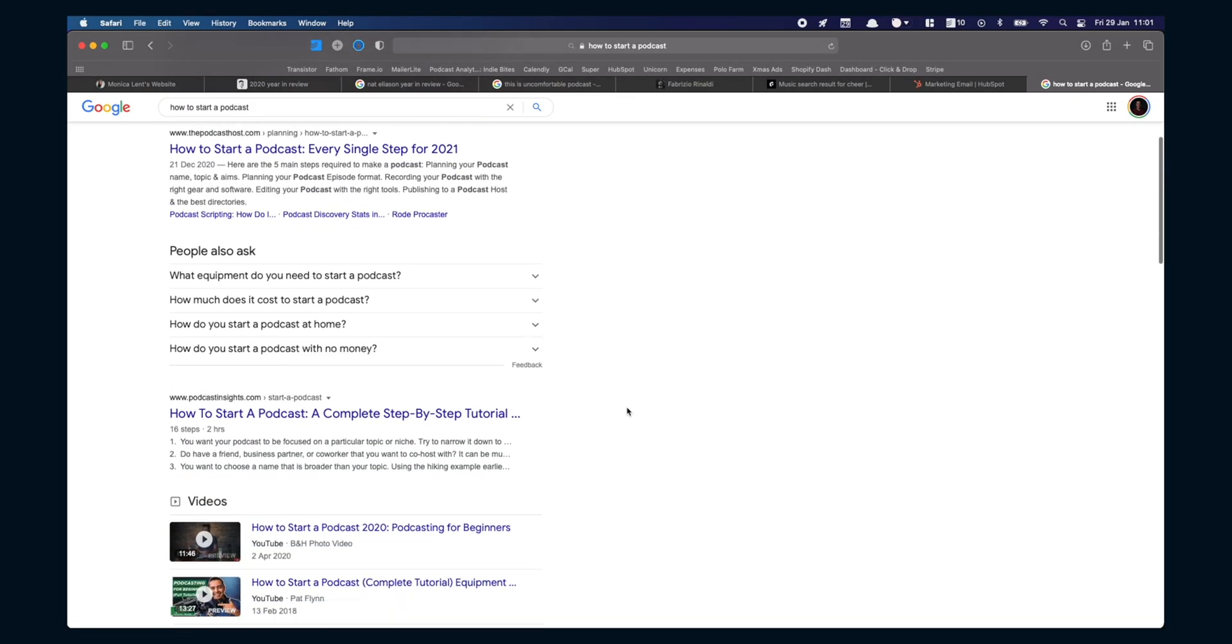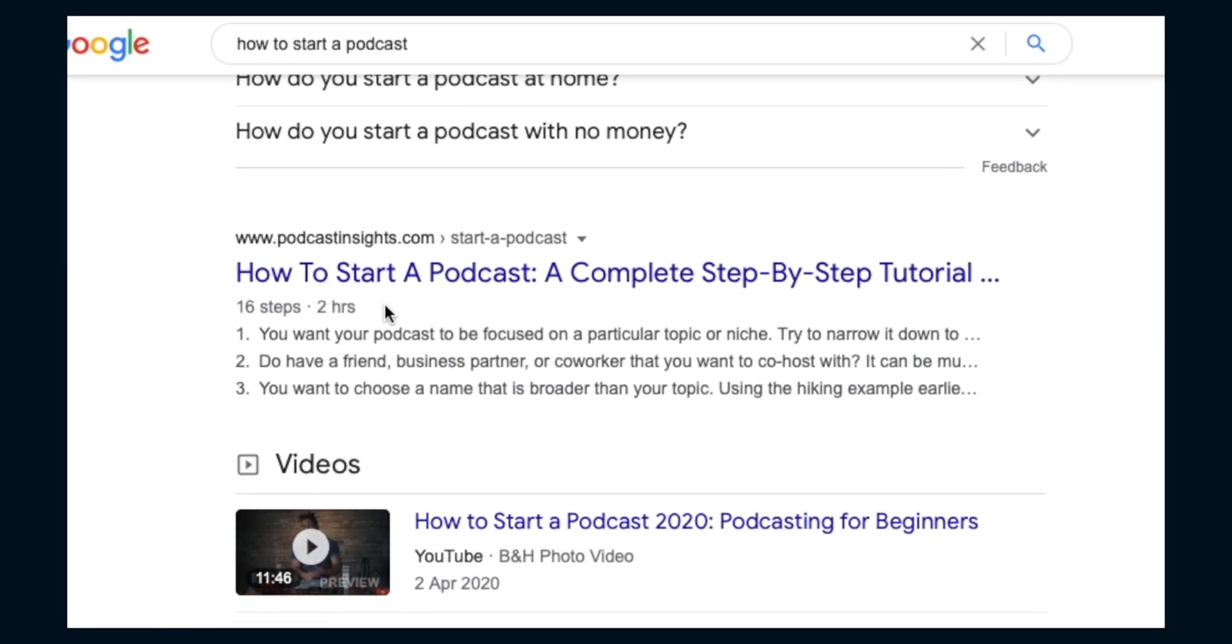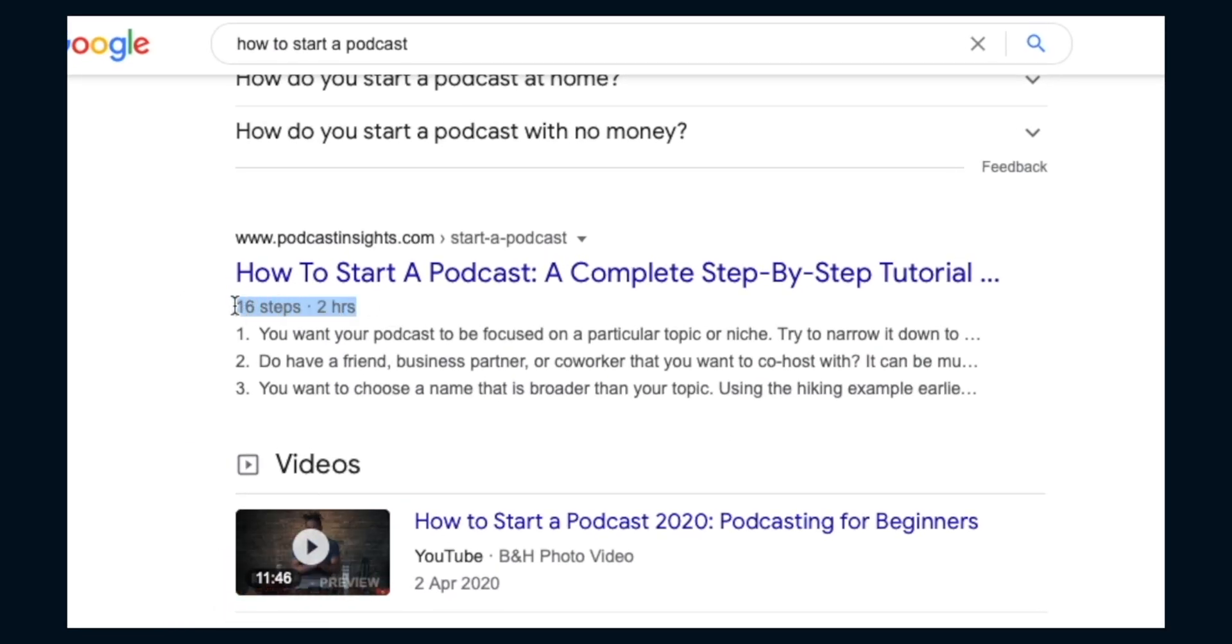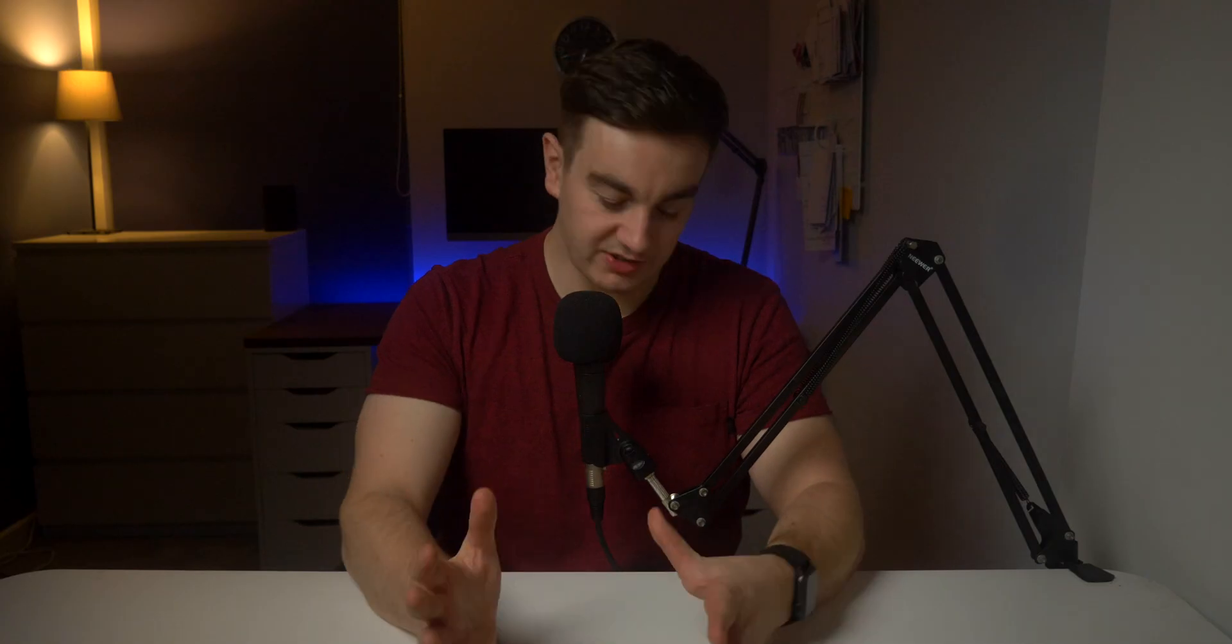When I first started podcasting I wasn't too sure where to start. When I was looking around there were a bunch of ultimate podcast guides that go into detail I just wasn't prepared for. I just wanted to know how I got from my episode idea to a published show in my subscribers feed. Let's break down how you do it in under 10 minutes.